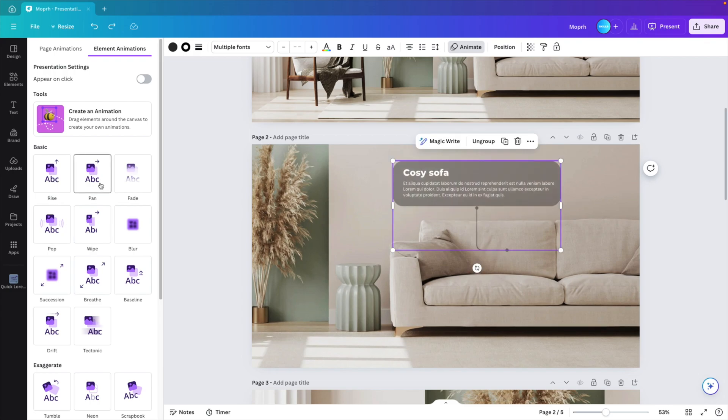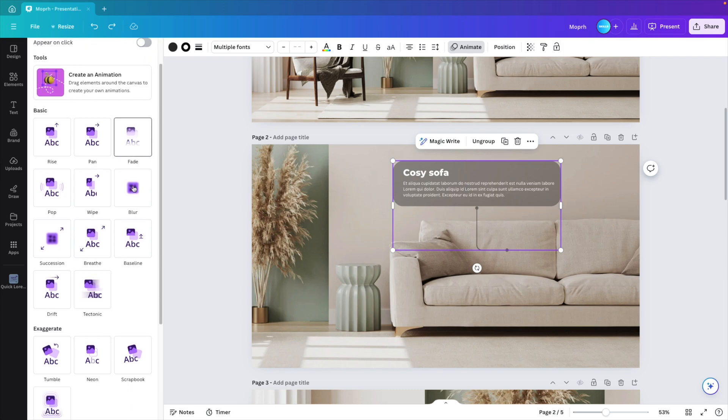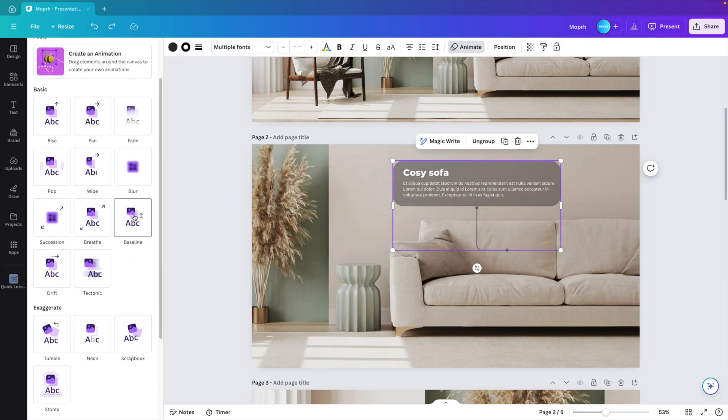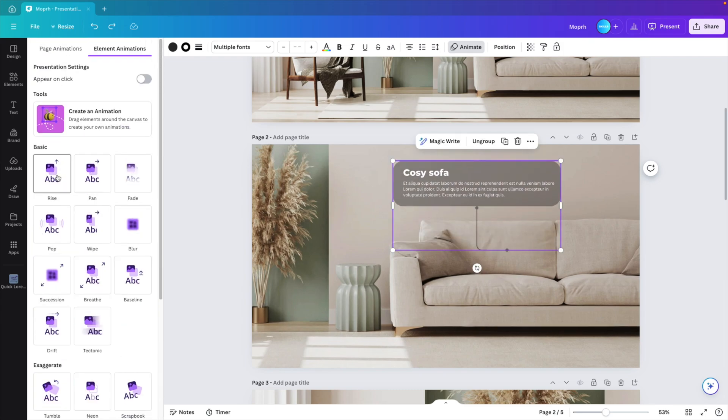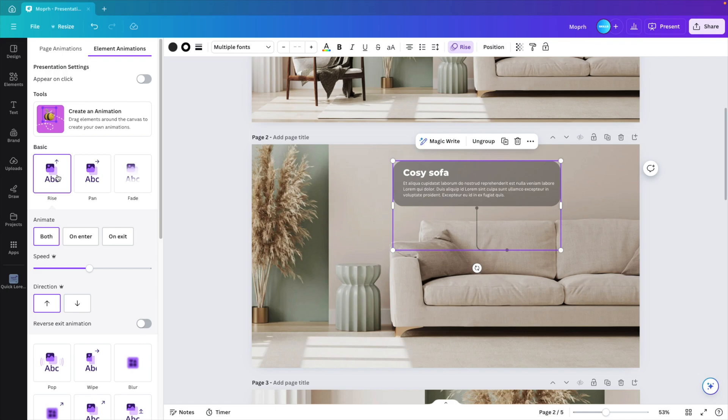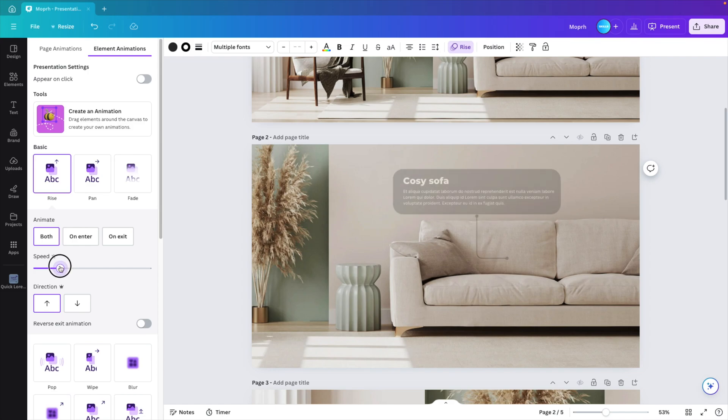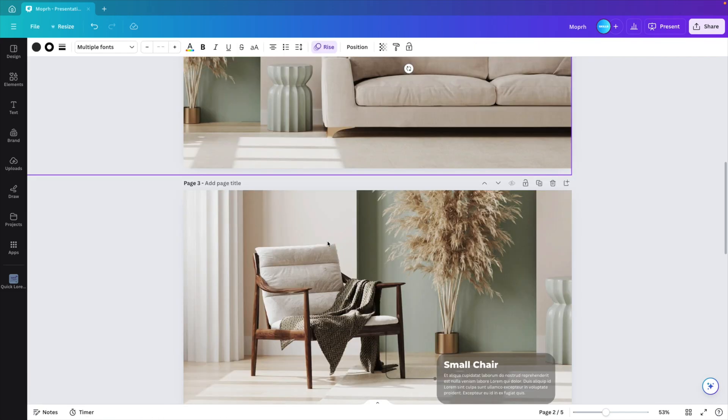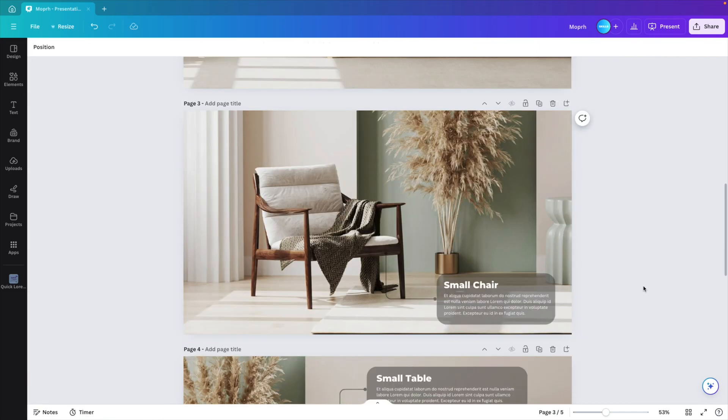Pan will also look nice. There's a few different ones depending on the style that you could use, but I think in this case we're going to go for a rise animation for both. Select both animate in and out, and then the speed. You can reduce the speed. I want to have it a little bit slower. So I'm going to repeat that for the others.